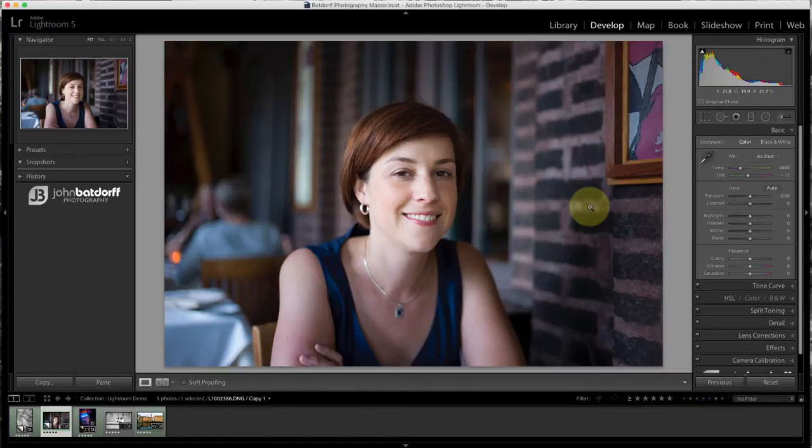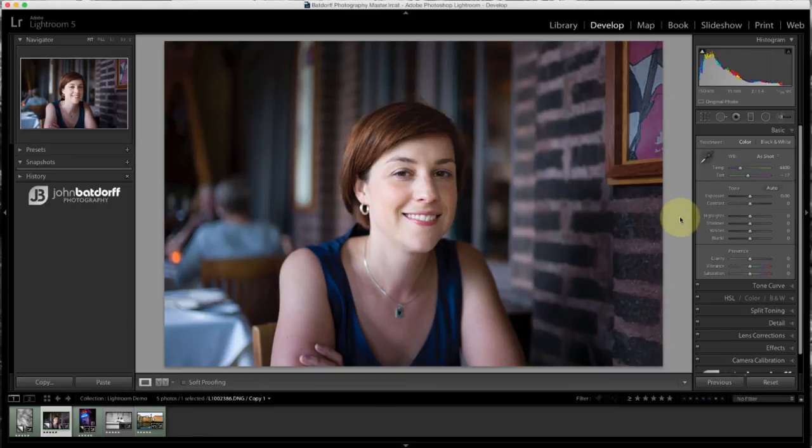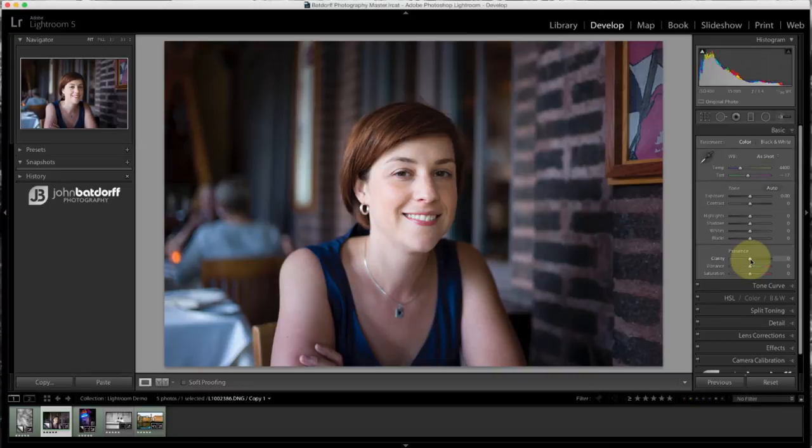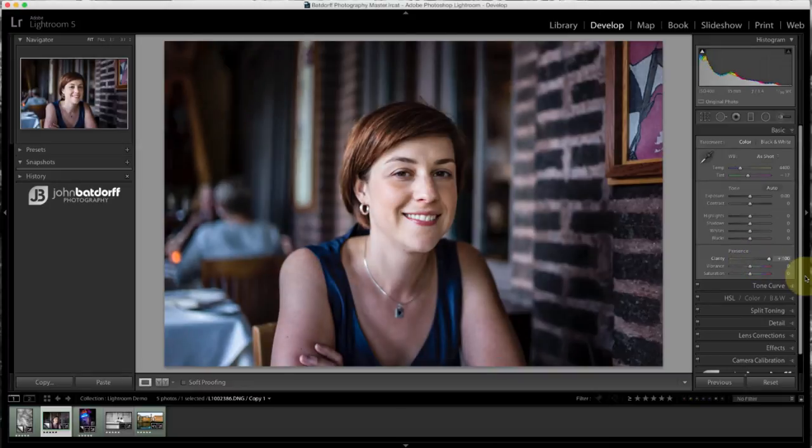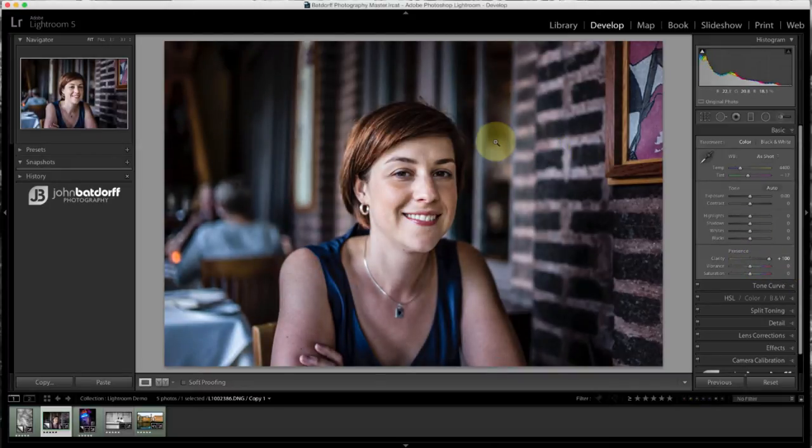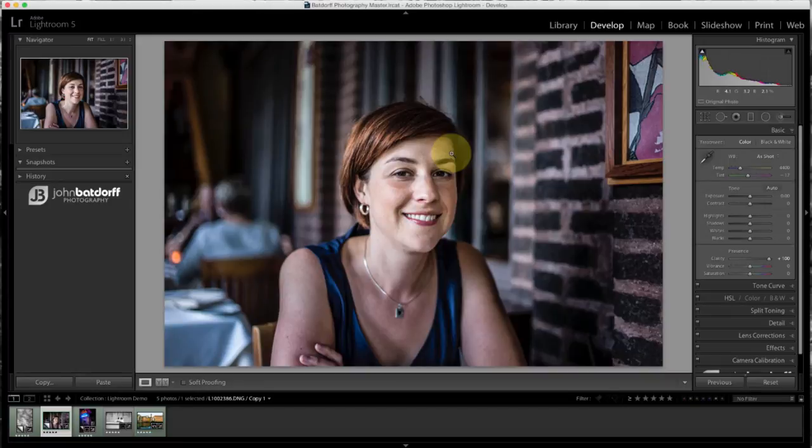Now a lot of people think, well, I'm going to just add clarity to sharpen up the image. But watch what happens. And I'm going to exaggerate it. We'll go to 100. And it really does a bad job on the mid-tones and creates kind of this fake HDR-looking image.